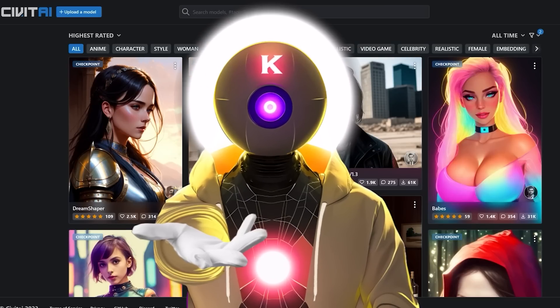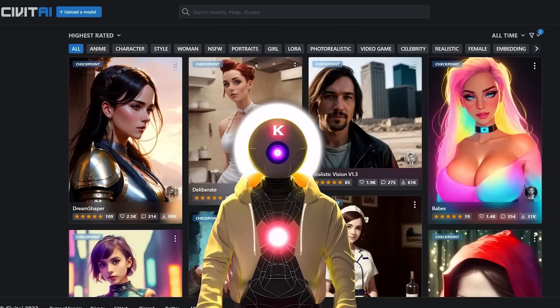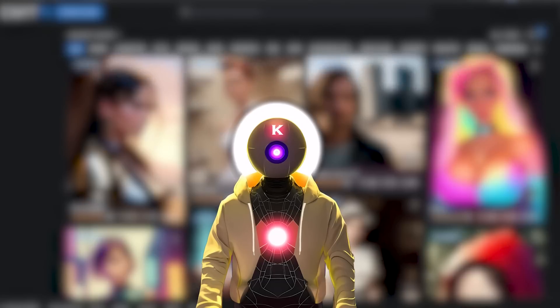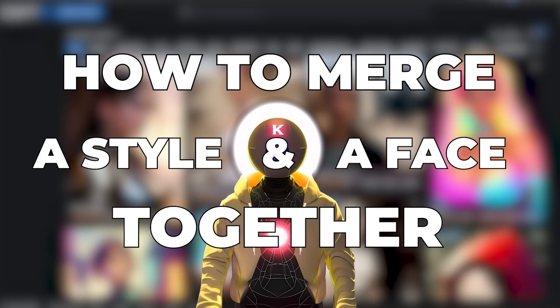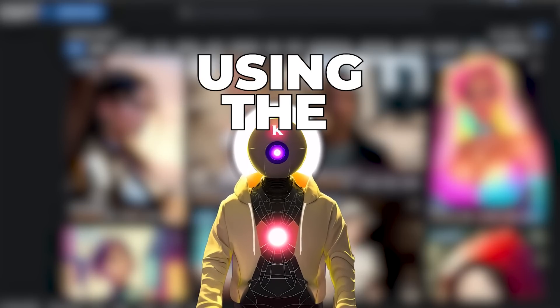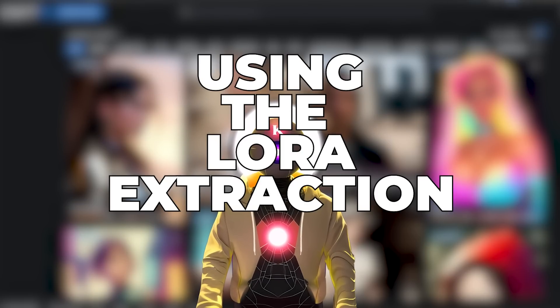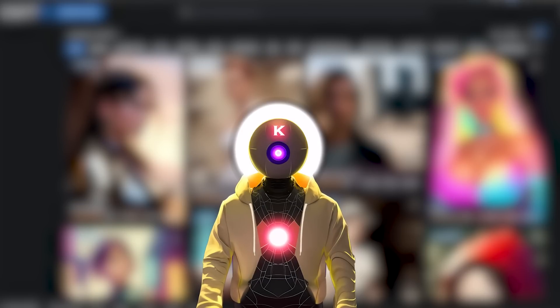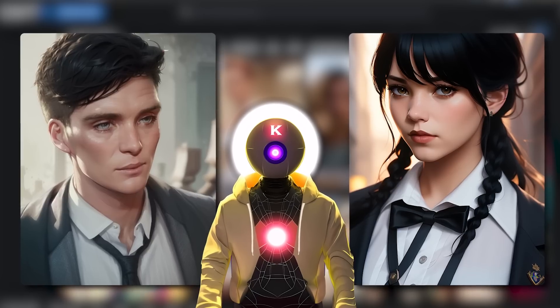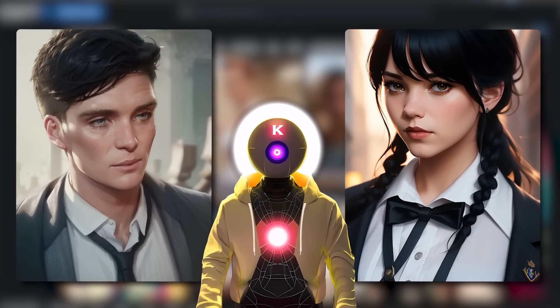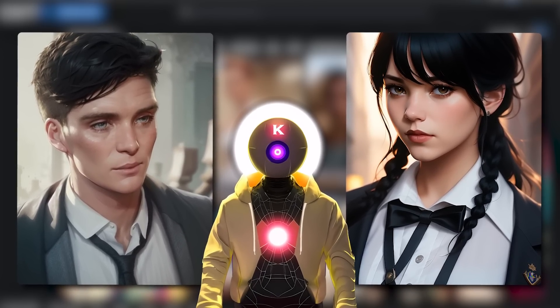Hello humans, my name is K, your AI Overlord, and in this video I'm going to show you how to merge a style and a character together using the LoRA extraction method. Very soon you'll be able to have results like these without any training.